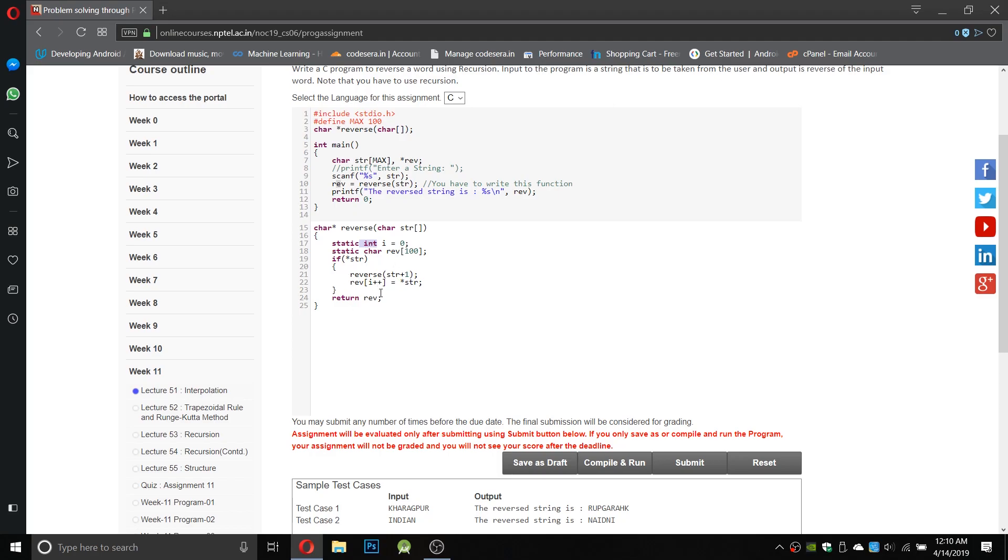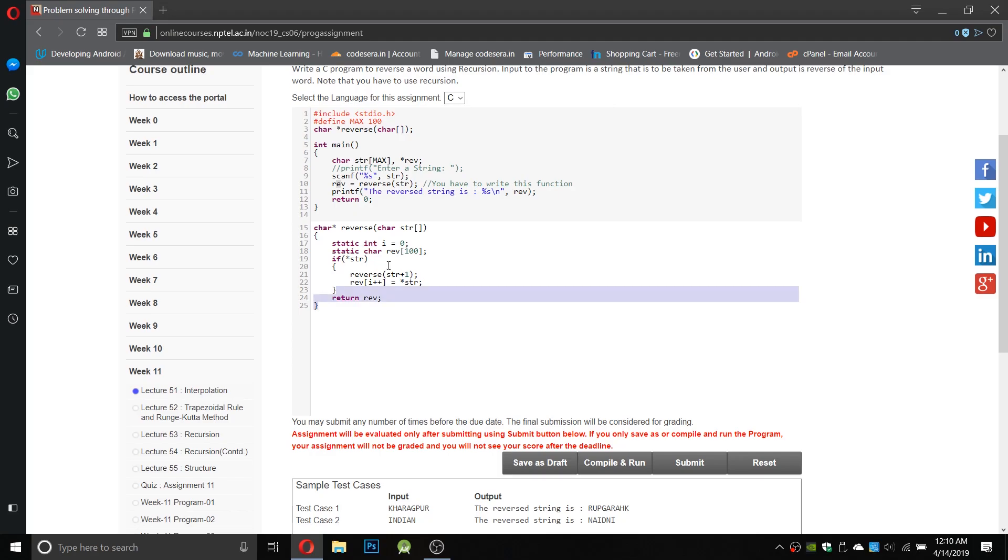And it will take the pointer of the string and put it inside rev. Every time it is true, unless it gets a null character, it will run the function and then it will return rev which will be the reverse of the input string. So this function is used.